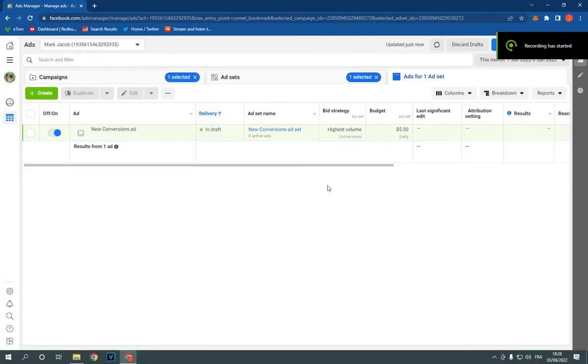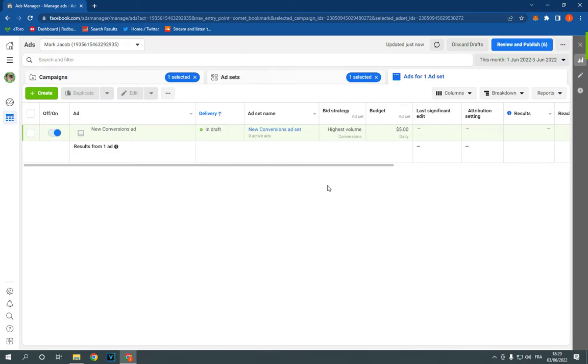How to delete a campaign on Facebook Ads Manager on PC. Hello guys, so all what you have to do is simple.